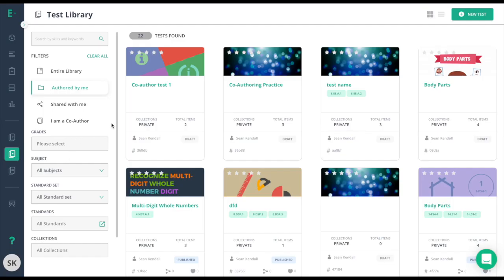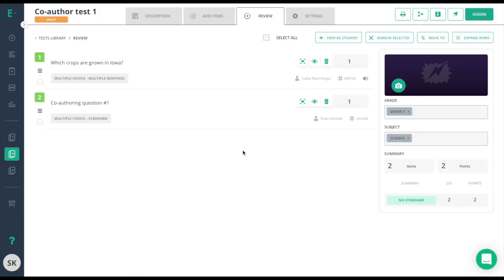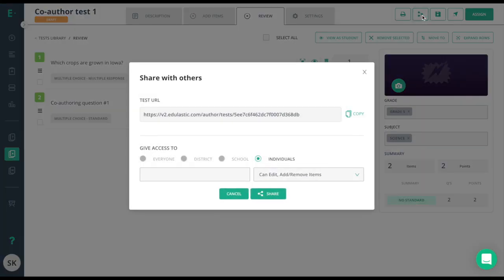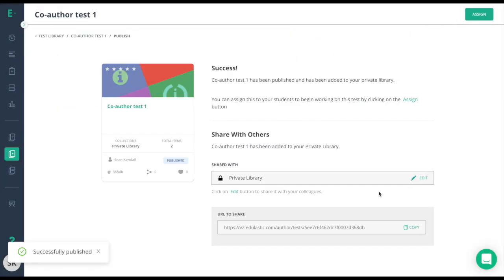On assessments that are in draft form, this time I'll click edit. From edit, I'll have the share button here, but you'll notice that the everyone, district, and school are all grayed out. That's because the assessment is still in draft. I need to first click on the publish icon here, and then change my sharing level here.